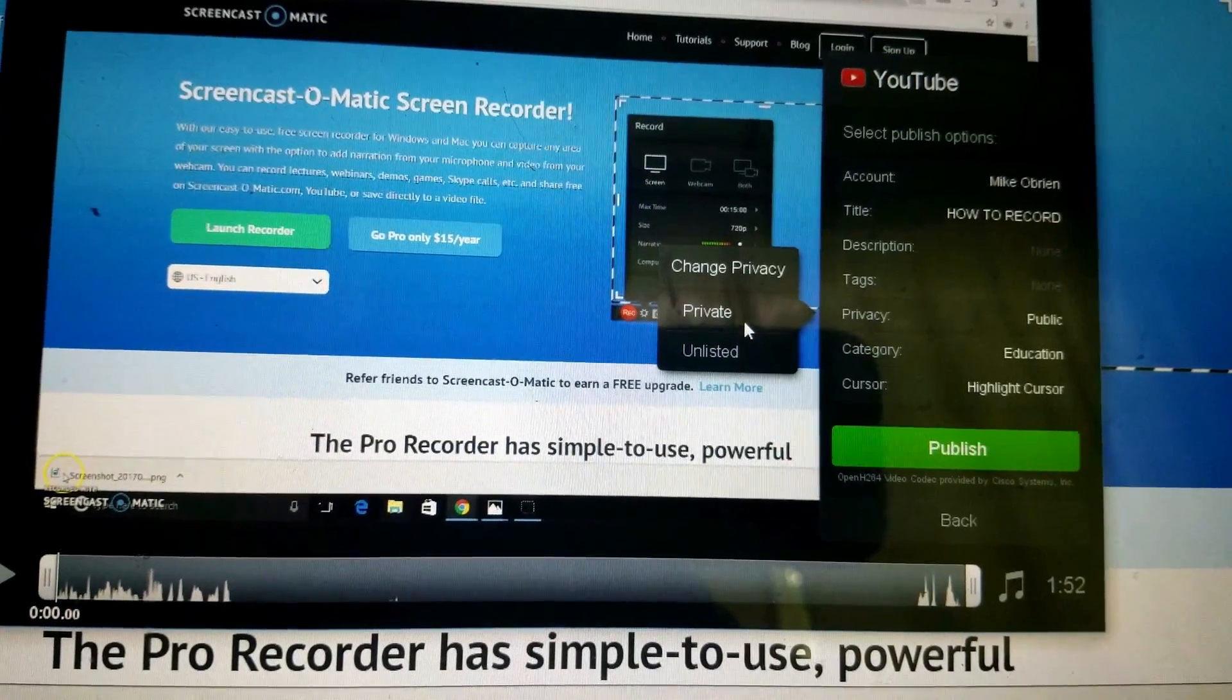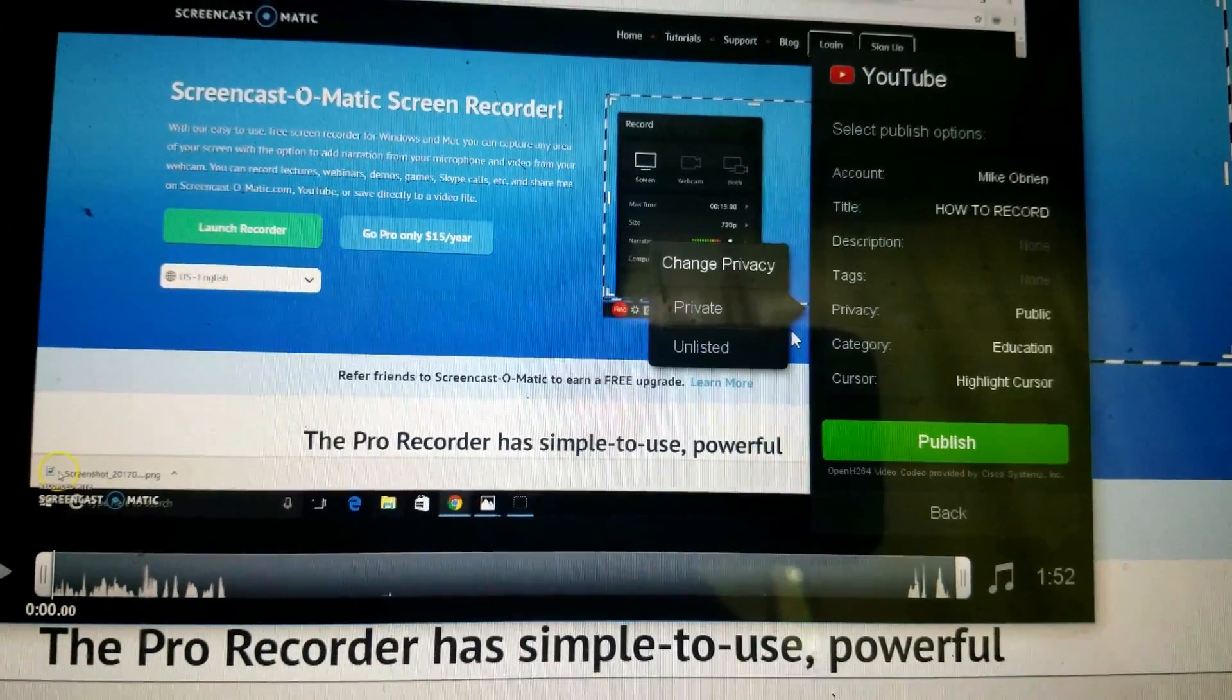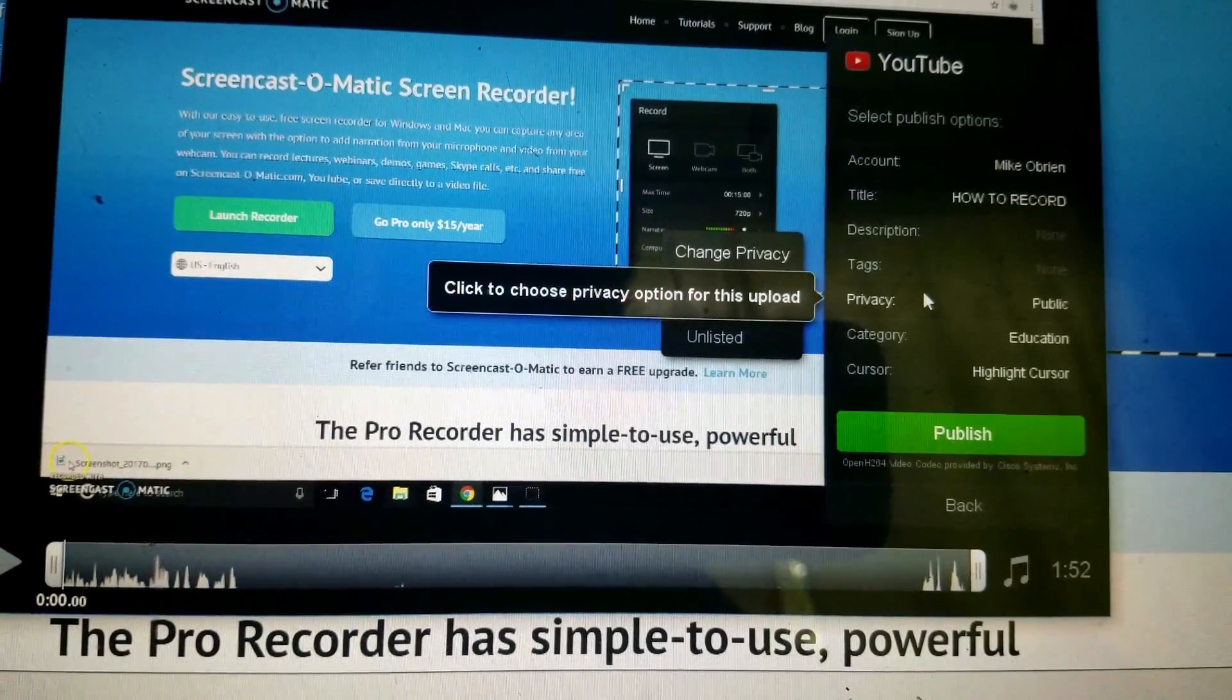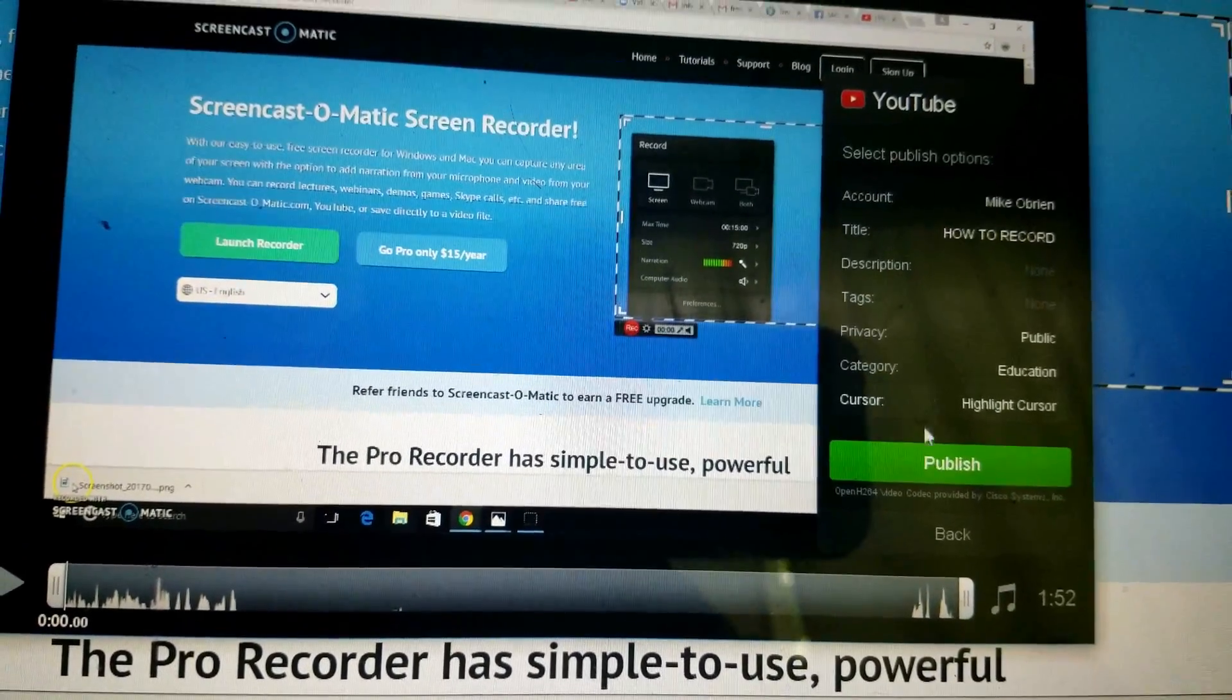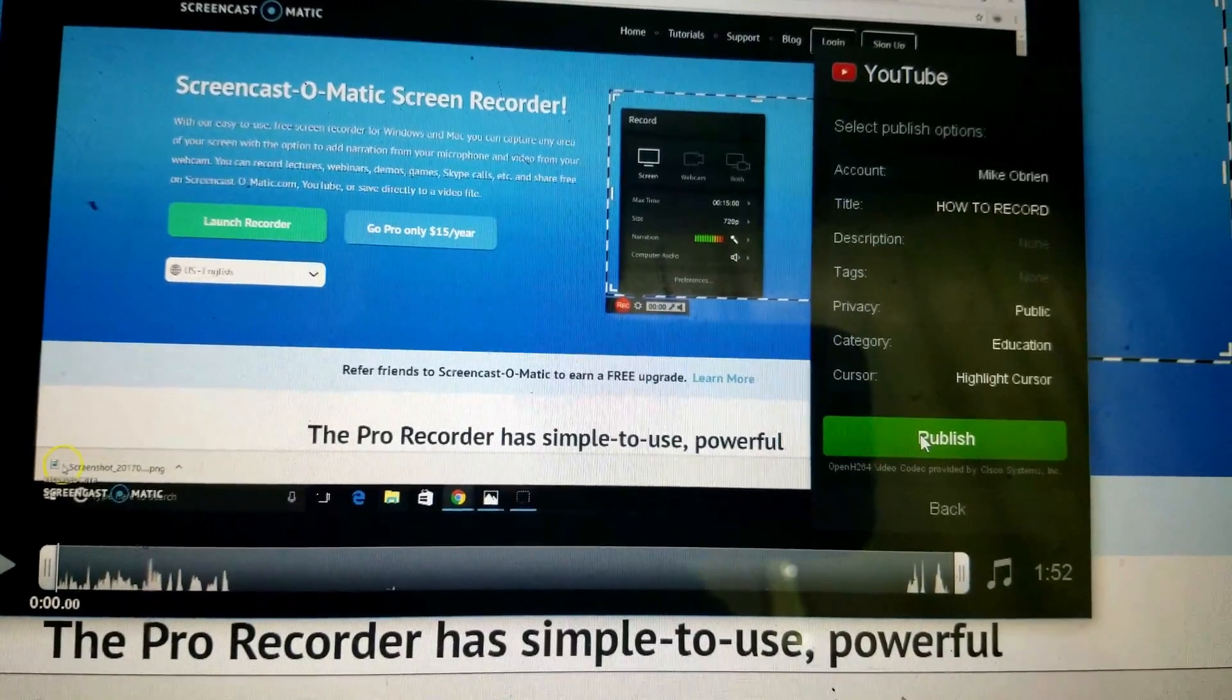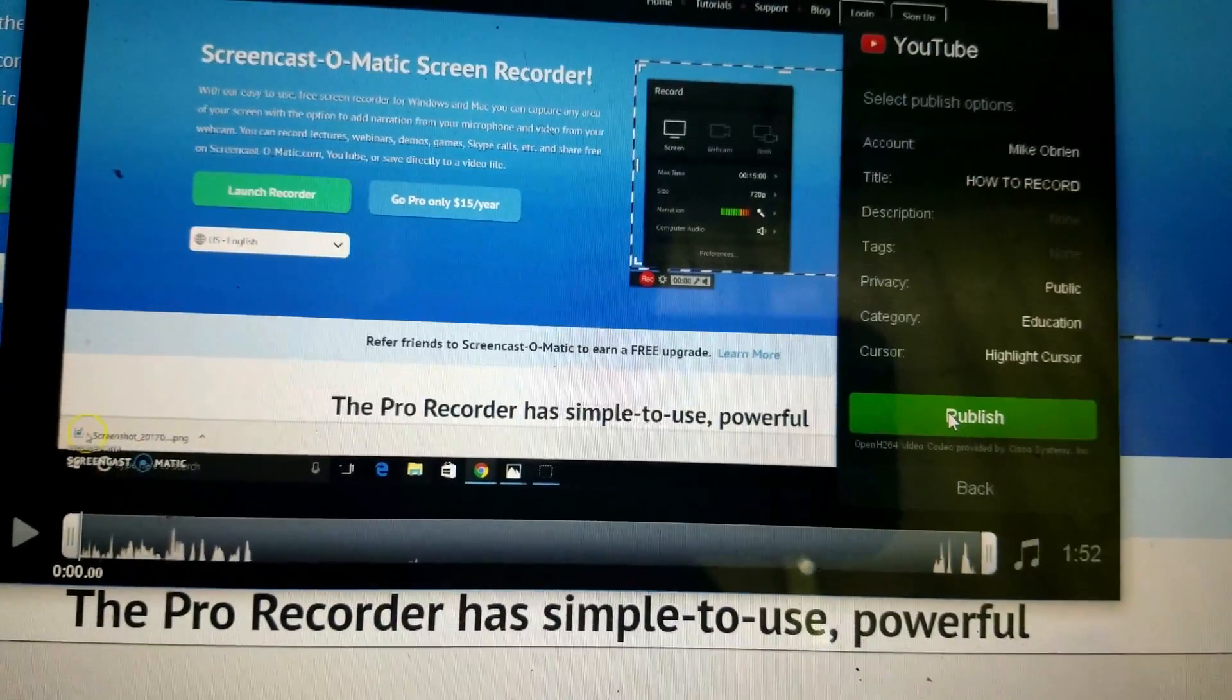That way it's not like a half-viewed video. But if it's complete and it's done, then just hit Public, and then Publish. Once it's published, it'll go through the publishing process.